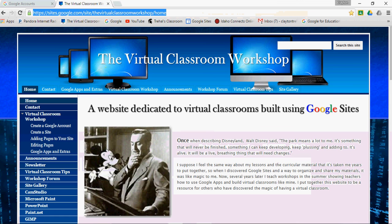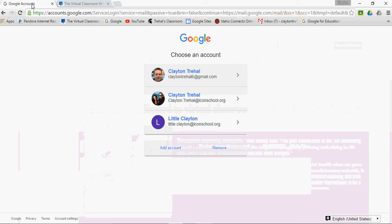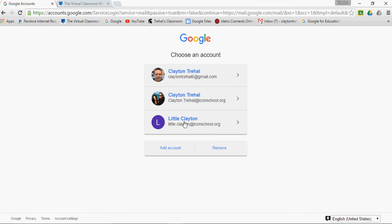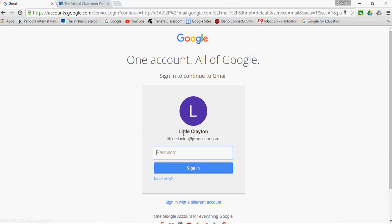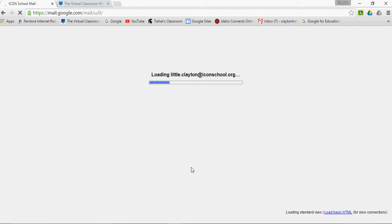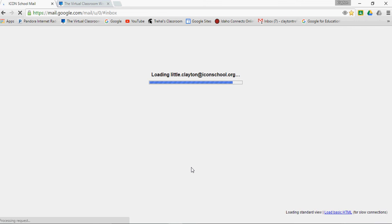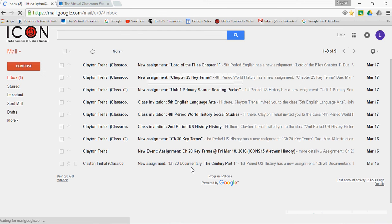I'm going to switch browsers here, go back to Google accounts, and I'm going to log in. This is an actual organization account, so I'm going to log in this way. This is just a dummy account I use to see how Classroom works.